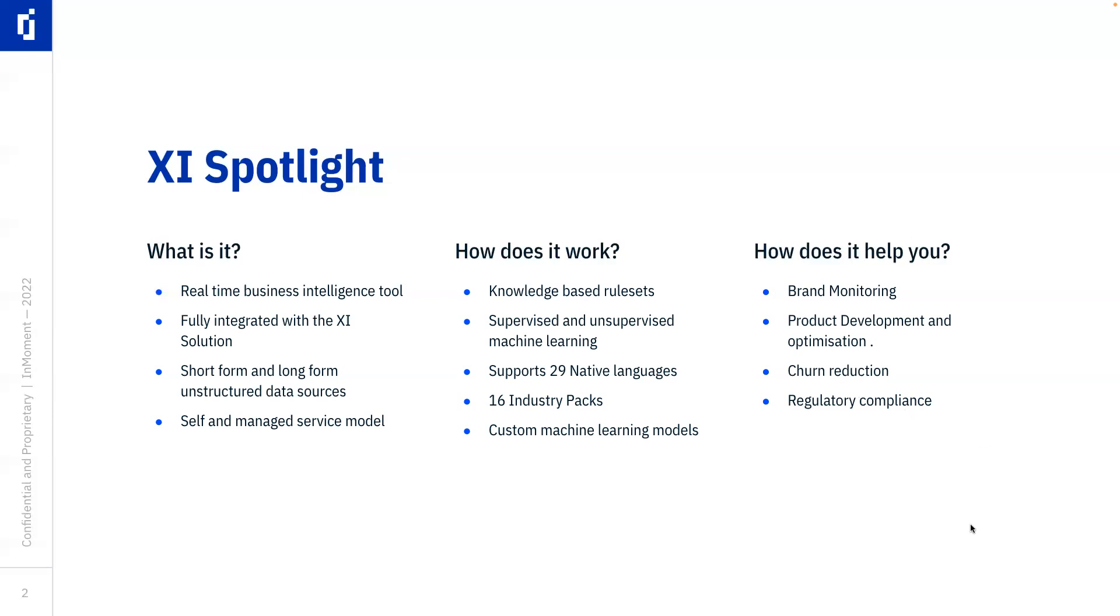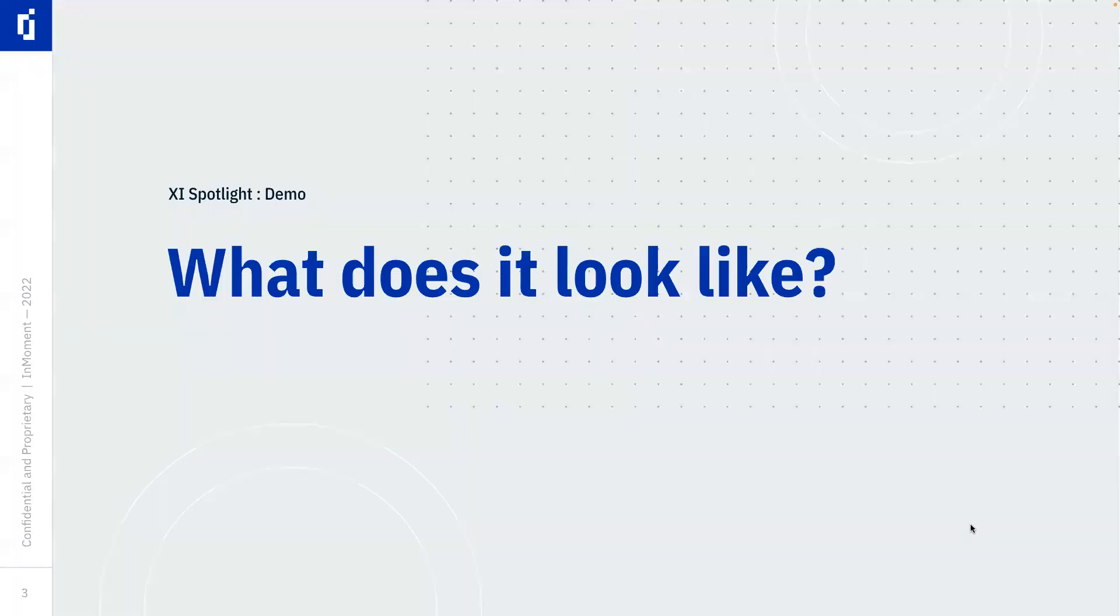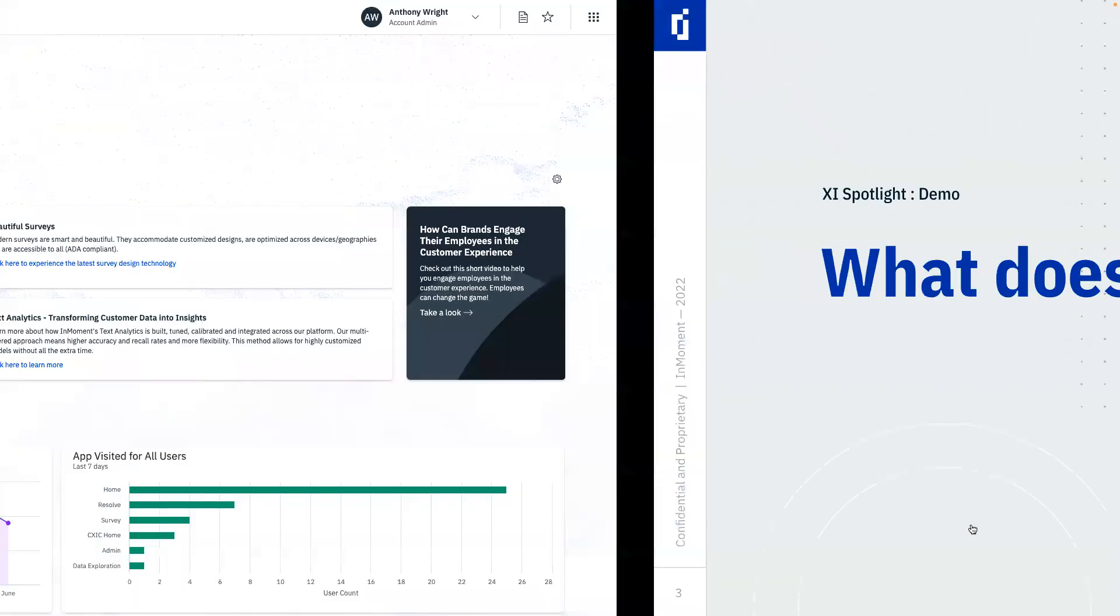Now, I said I wanted to answer three questions. In fact, I want to answer four because the final one is, well, what does it actually look like? And in order to answer that question, we need to go into the platform and show you what it might look like.